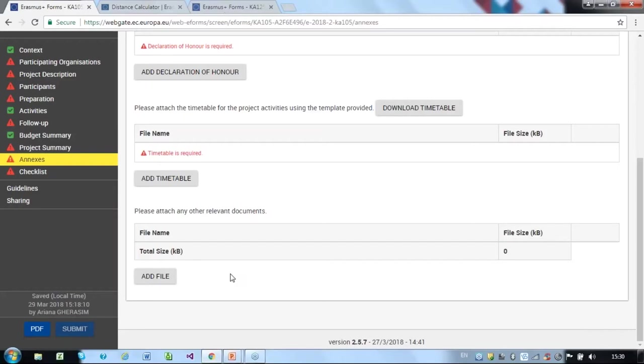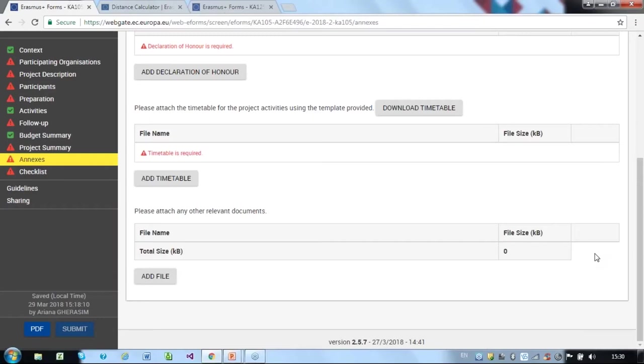If you want to delete a document added, you have a delete button on the right-hand side of each document. You can delete documents very easily in case you uploaded something that is not relevant for the project. Please note that only PDF, DOC, DOCX, Excel, JPEG, TXT, ODT and ODS files can be submitted electronically and no other files will be accepted.